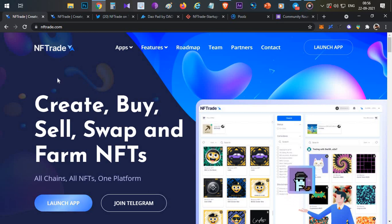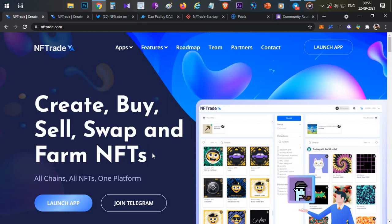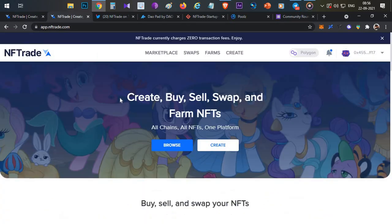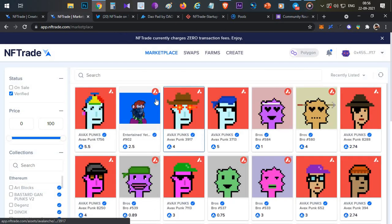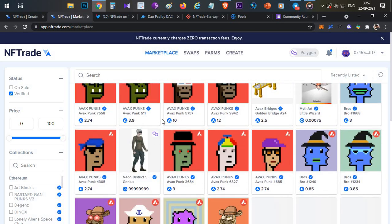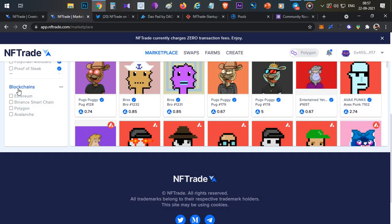NFTrade is an NFT marketplace where you can create, buy, sell, swap, and farm NFTs — it is a complete package. Over that, it supports all chains, making it a multi-chain supported project. They already have a working product with multi-chain functionality. Usually other projects launch their product after the token generation event, but NFTrade already has the product and is now going to have their token generation event.